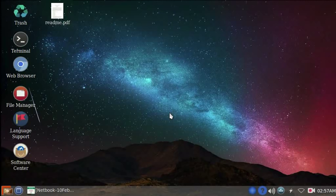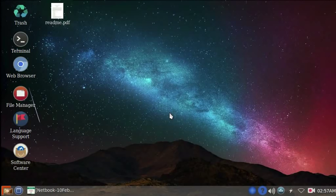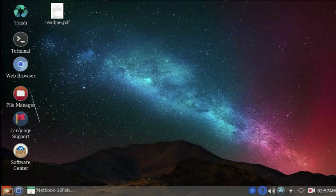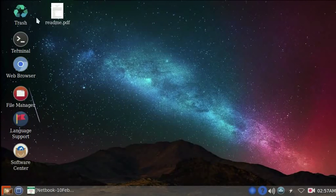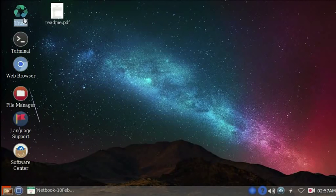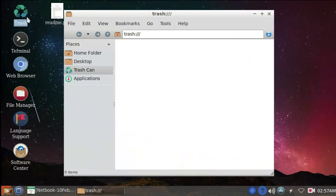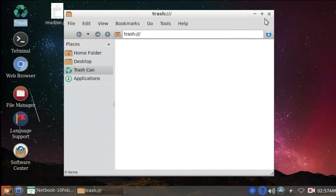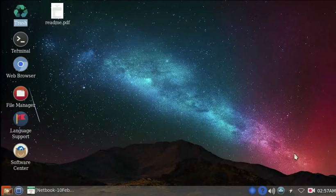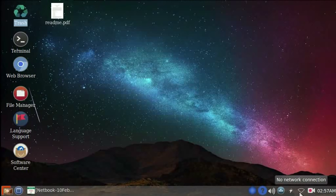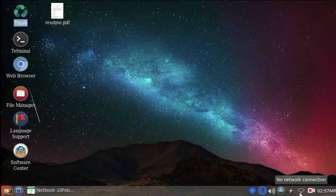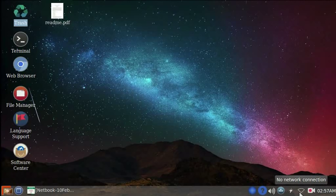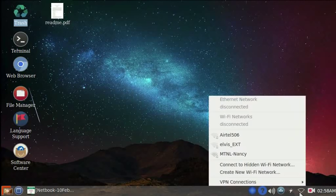What you see here is the desktop of the FOSSEE netbook with the FOSSEE OS. By default, you will see some icons on the desktop. As with any computer, double clicking on any icon will open the related application. Here, at the bottom right, is a network connection icon. Currently, it says no network connection. Let's learn how to connect to a network.